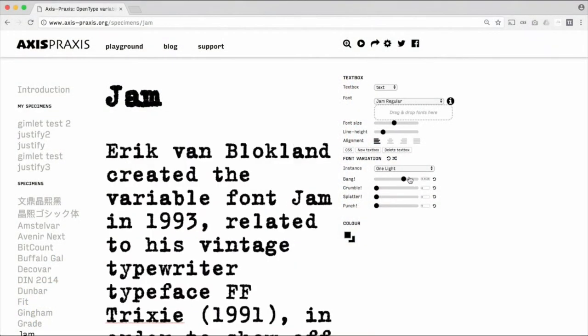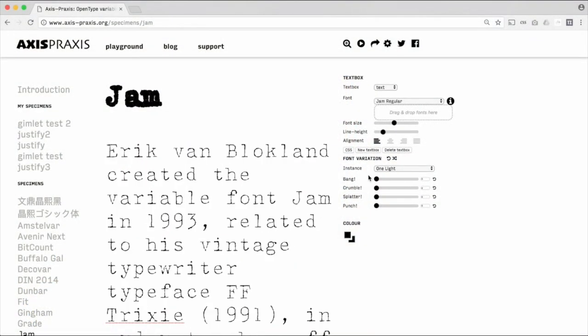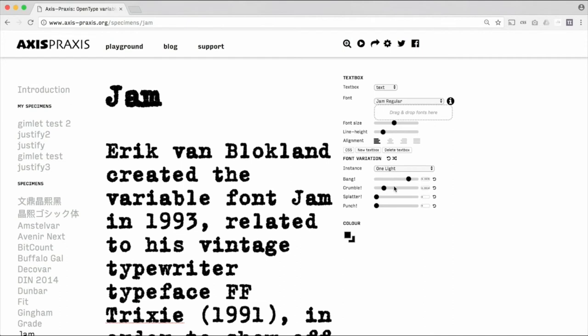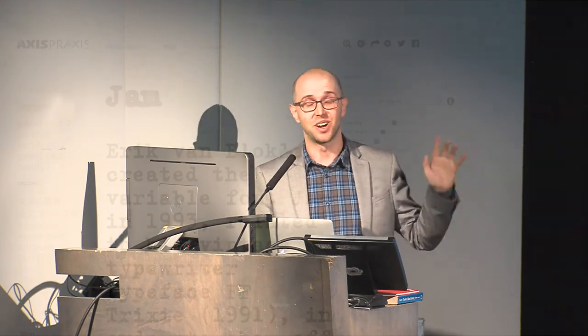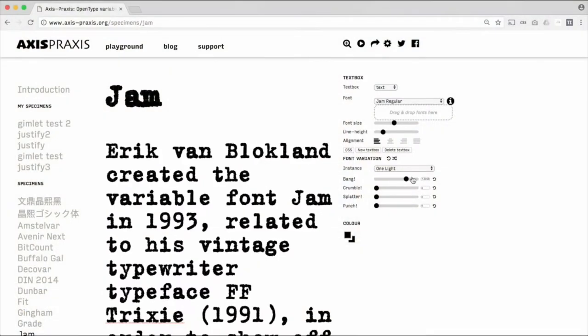I also like fun stuff. This is Eric von Blochlin's Jam, where you can change the quality of the typewriter grittiness using variable axes. Super fun. Axis Praxis is doing a pretty good job keeping tabs on the variable fonts out there — this is actually an old GX font, but let's just let that be. You can go play with all of these at that website.